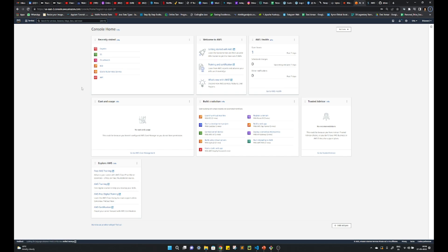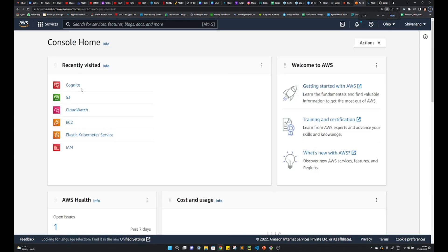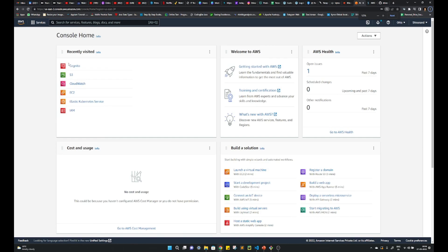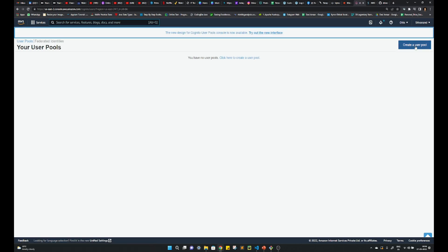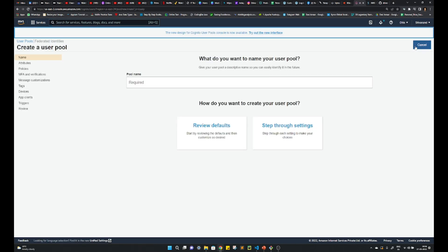So login to your AWS console. I'll just zoom this. Go to Cognito, not incognito, or search it from here. Go to manage user pool. Create a user pool. Give any pool name that is required actually. AWS pool, select here.